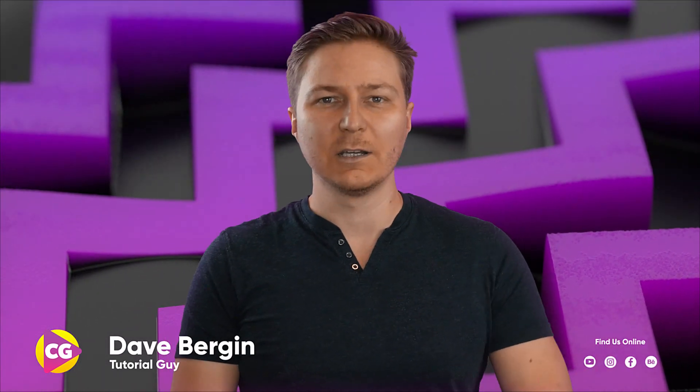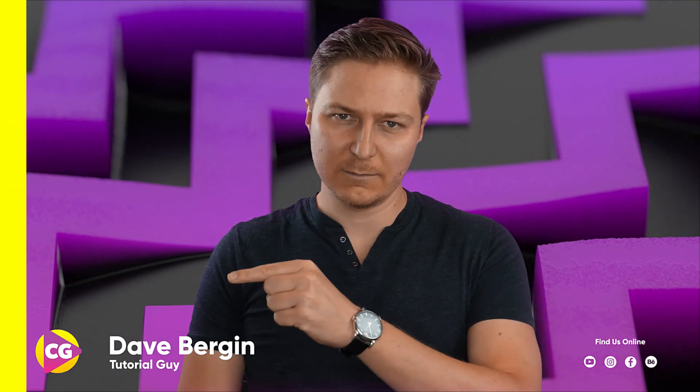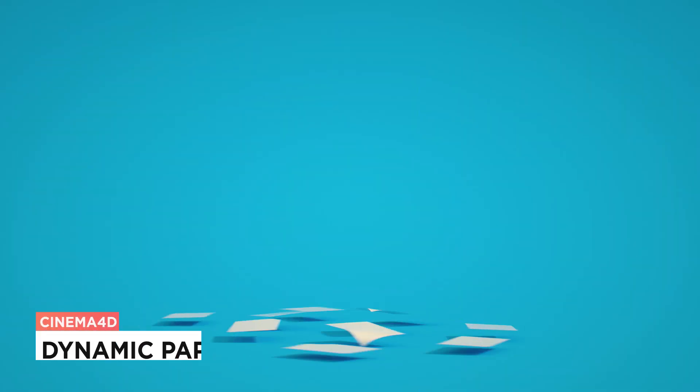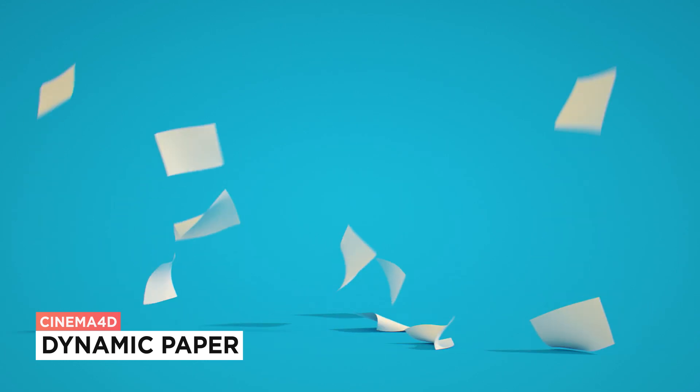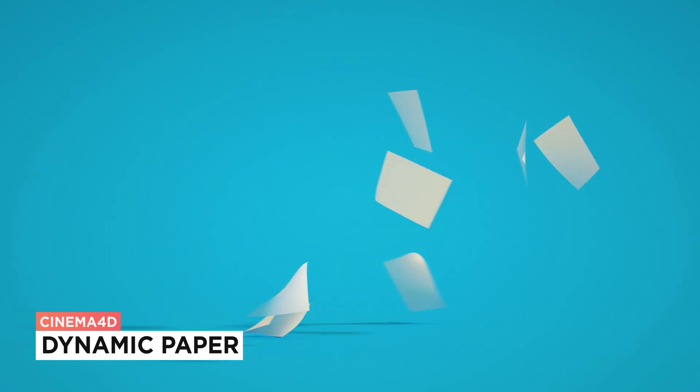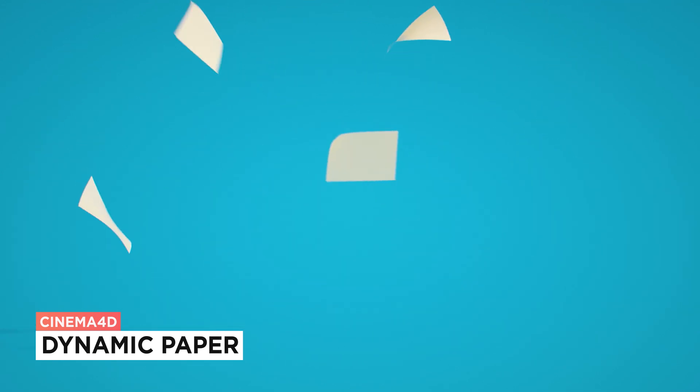Hey, it's Dave from CG Shortcuts. Today, we're going to do this. We're creating dynamic floating paper in Cinema 4D.